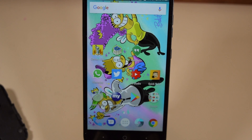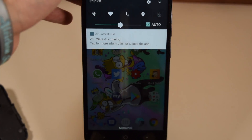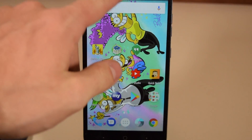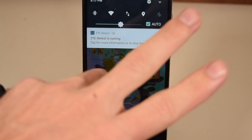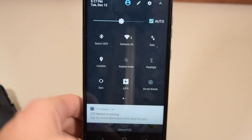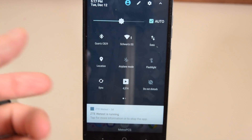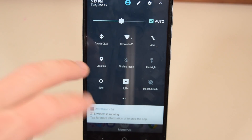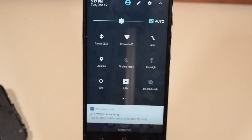Hey there, people of YouTube. Today I'm going to teach you how to enable device rotation on the ZTE Blade ZMAX. There are two things you need to do: two options — one is device home screen rotation, and the other one is just standard rotation.